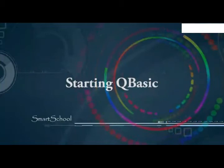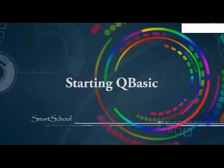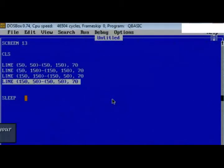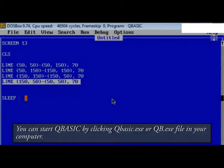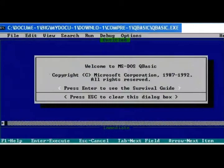Starting QBasic. You can start QBasic by clicking qbasic.exe or qb.exe file in your computer. After starting QBasic, a window appears as shown in the figure.